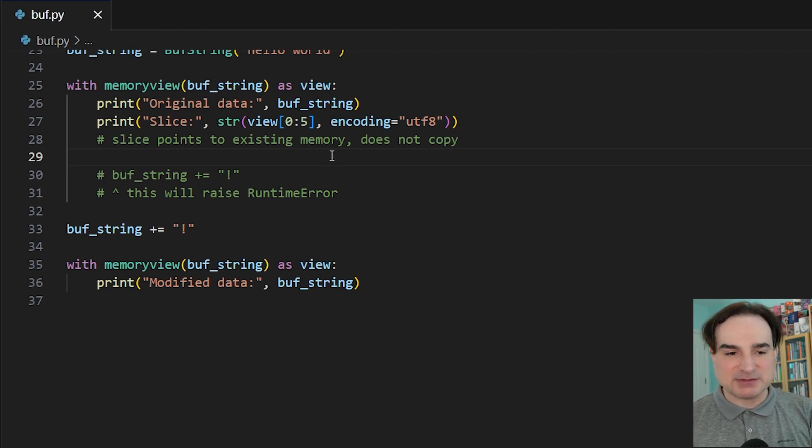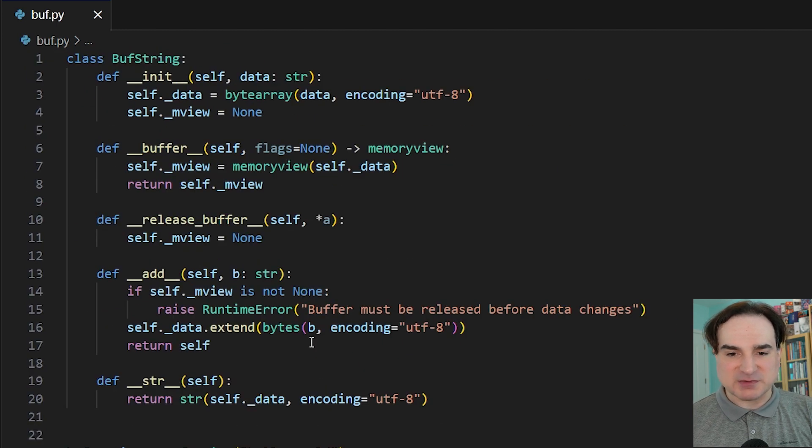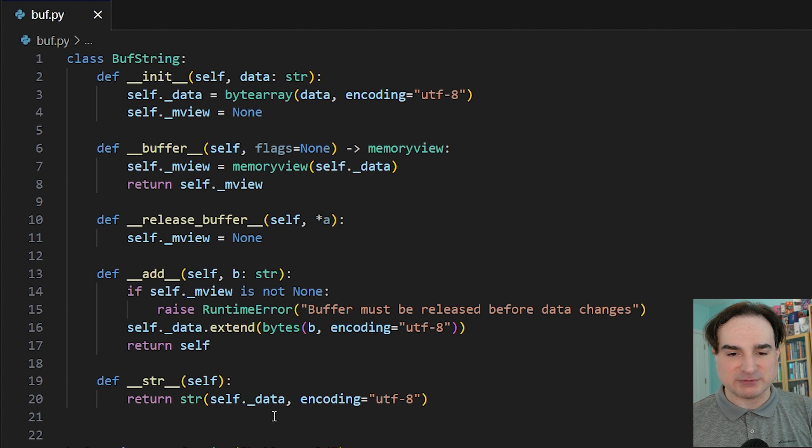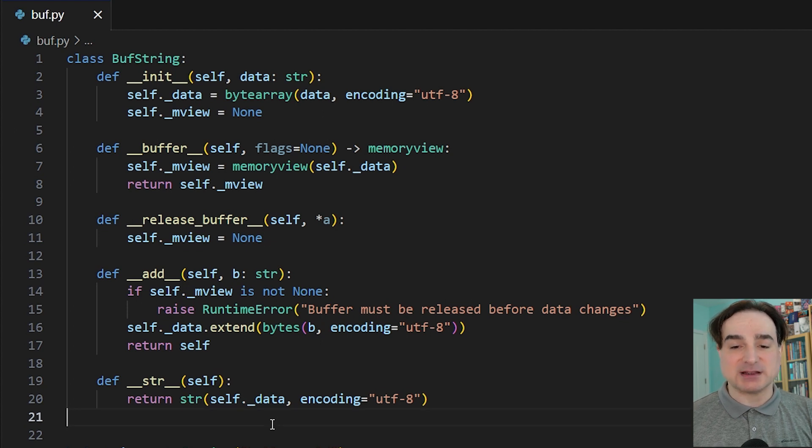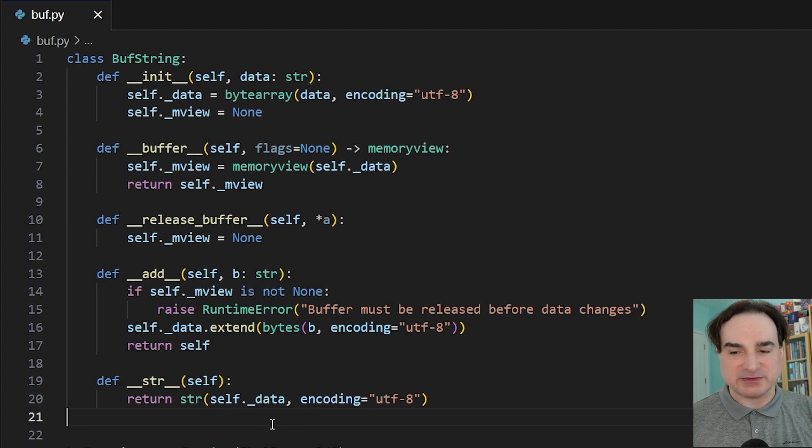By the way, at the current time, the type annotation system in Python does not allow you to hint whether or not a buffer protocol object is read-only. That is something that might come later, though. For now, we're assuming that the buffer protocols we created for this example are readable and writable.